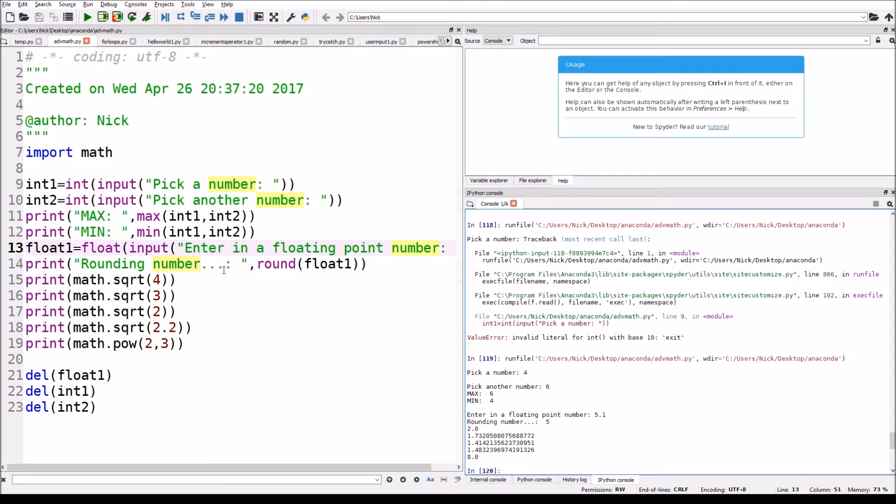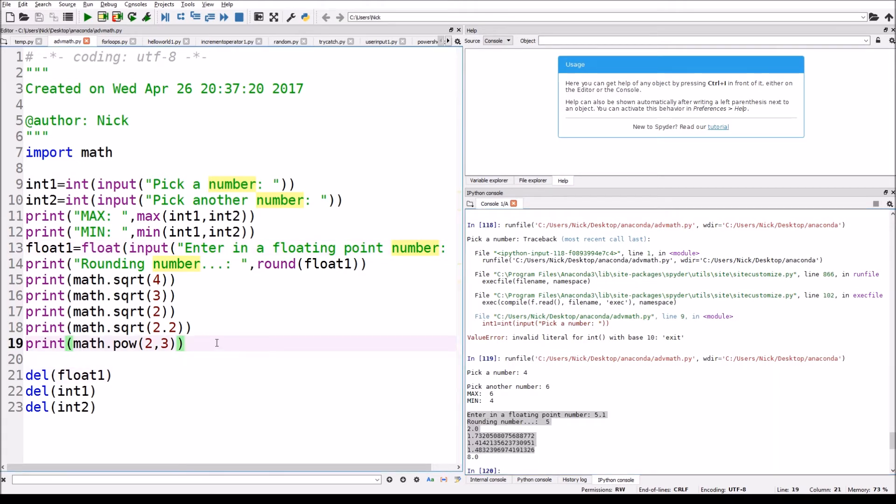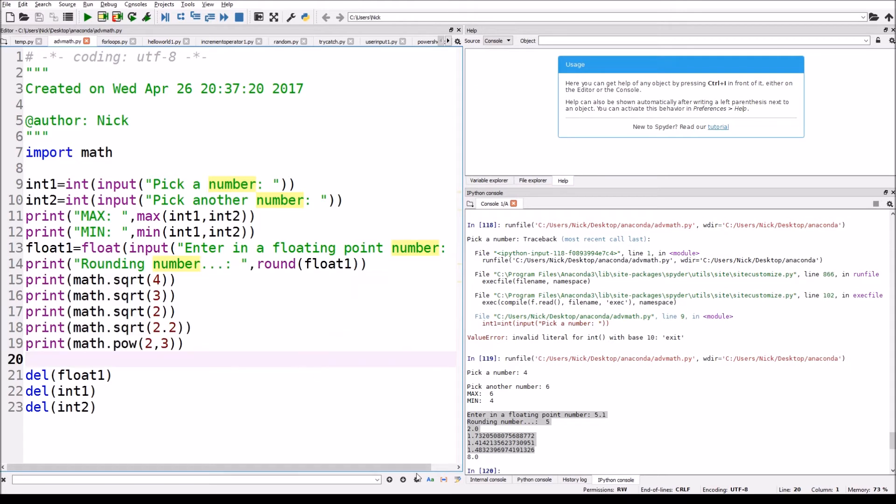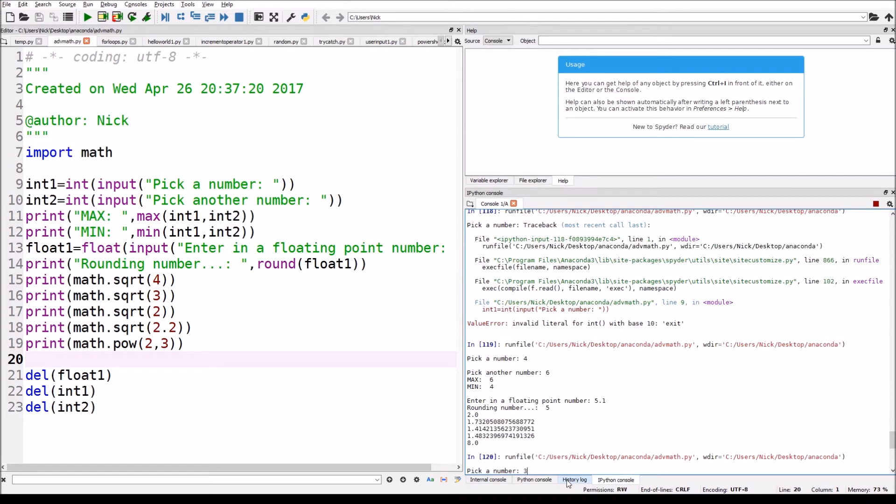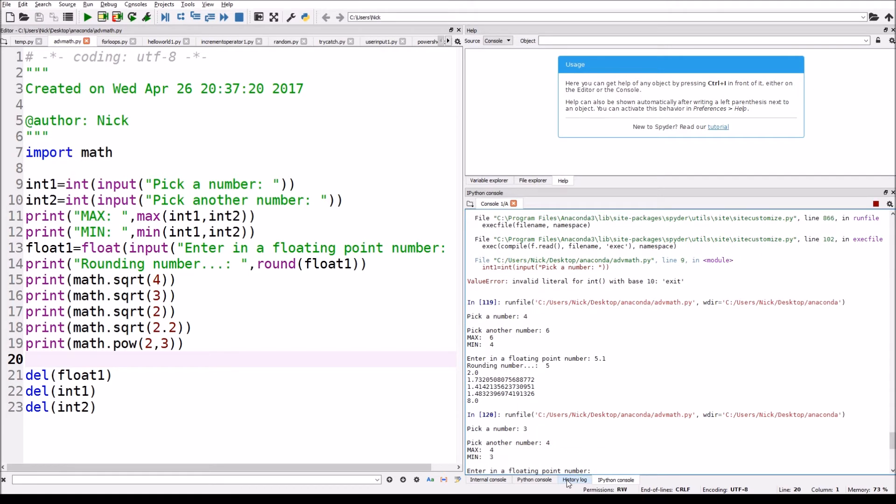It's gonna show me that it rounded the number down to five, and we're gonna actually run it again. These numbers are basically just all the square roots we did here. So I'm gonna run the file again, pick a number like three, four, and we're gonna enter in a floating point number of 3.7.